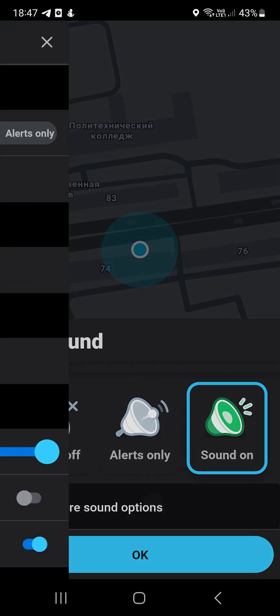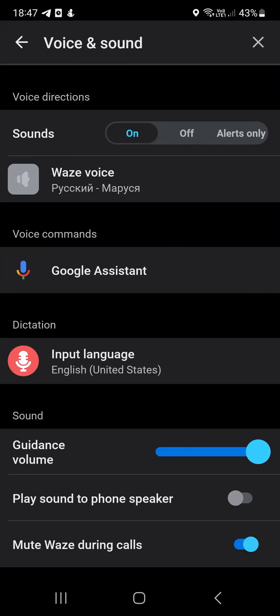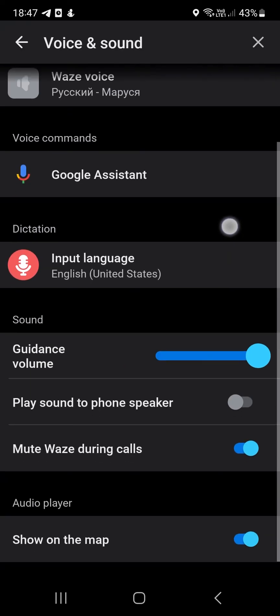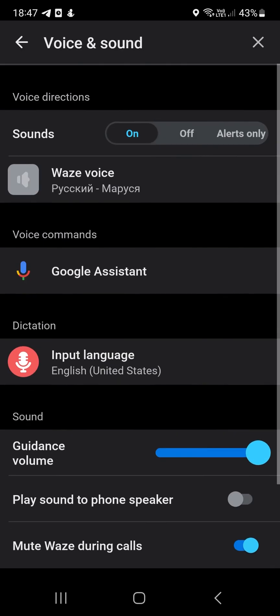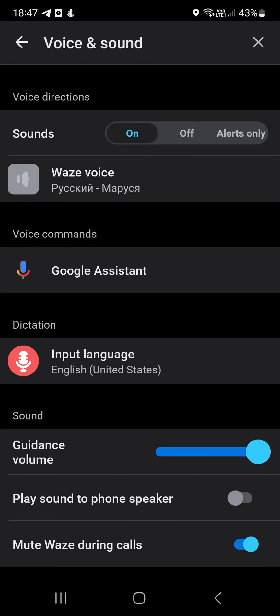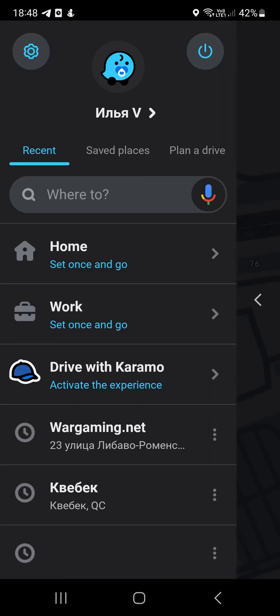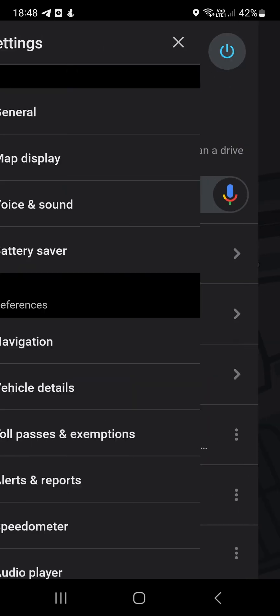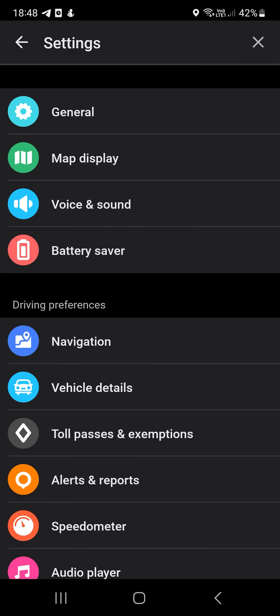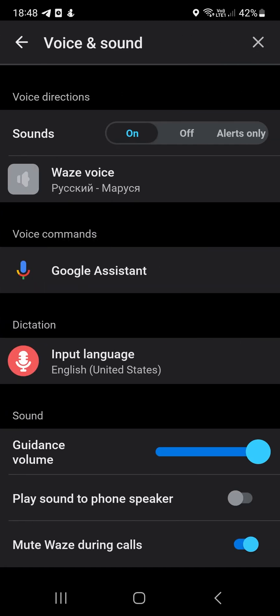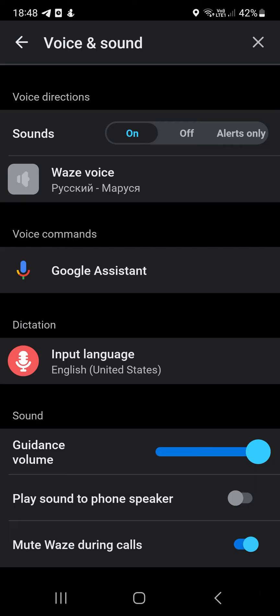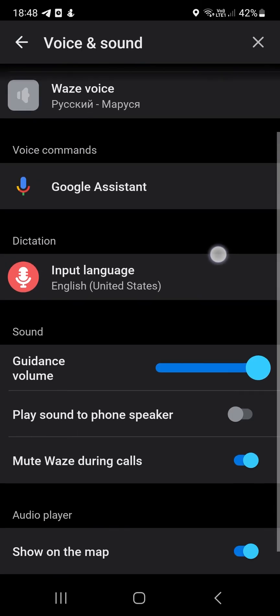Step 1. Launch Waze app. Step 2. Tap speaker icon. Step 3. Select the sound mode that suits you: silent, important, or sound on. We recommend using the sound on option to make sound available for all notifications.